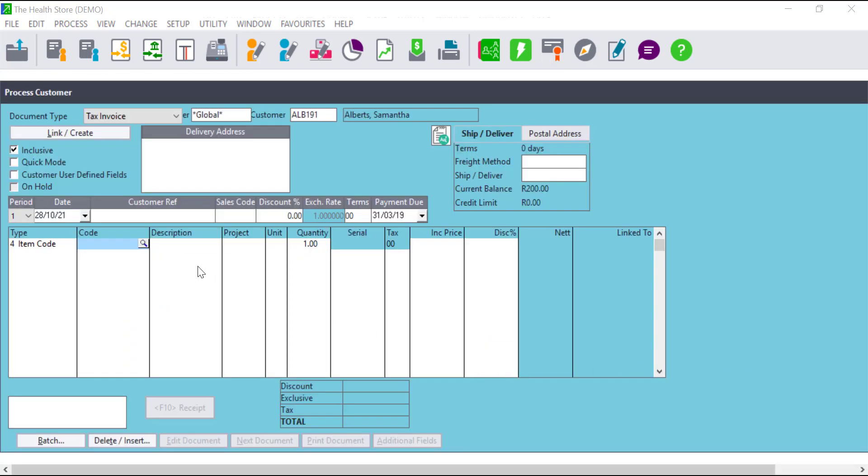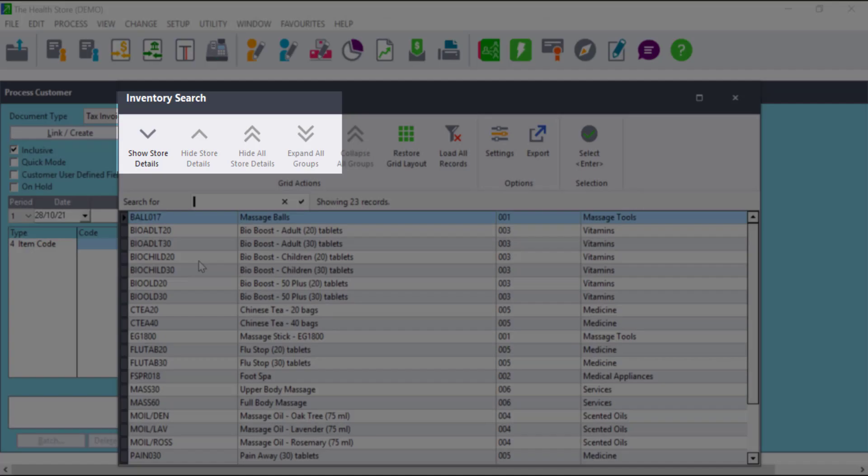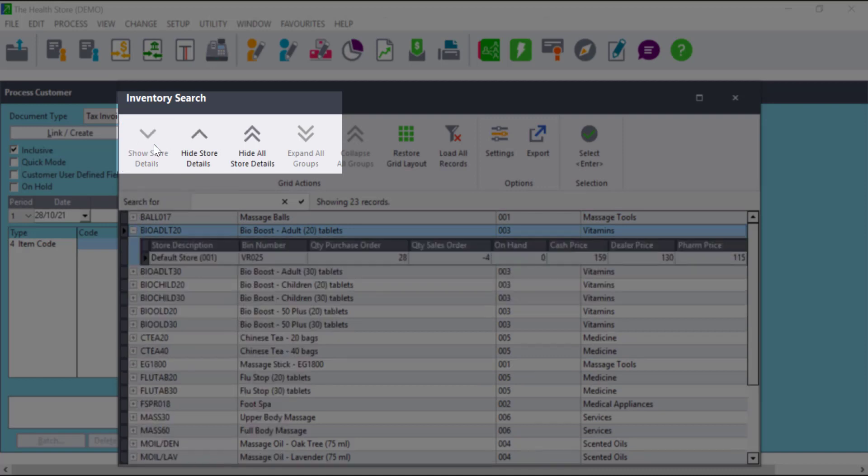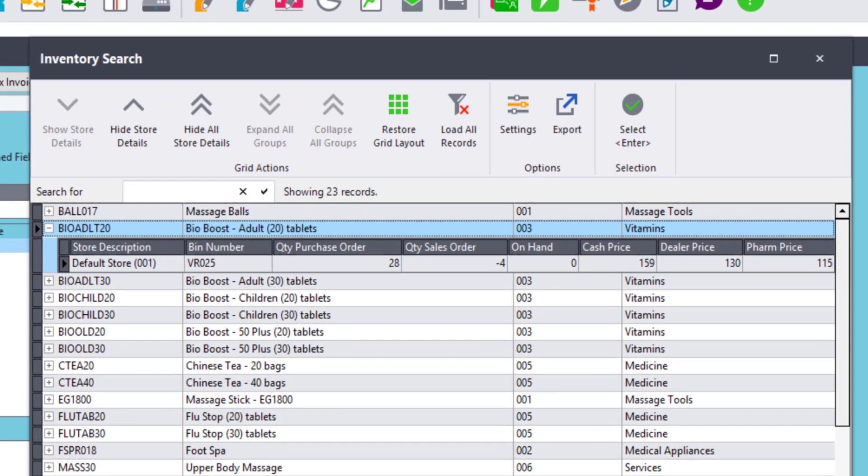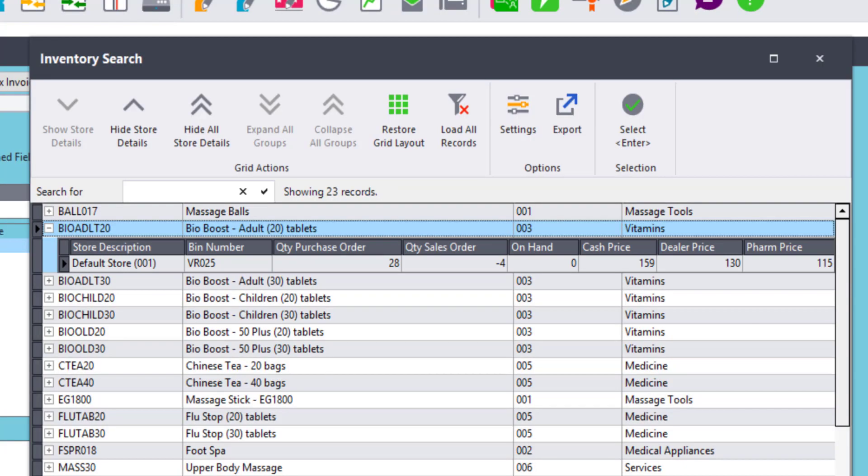The inventory search screen will also have a Show Details option which is on the top left of the search screen. This will allow users to see more details regarding the stores the item is linked to, together with the quantities on different document types.